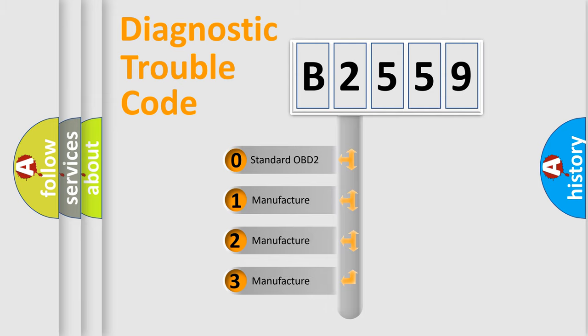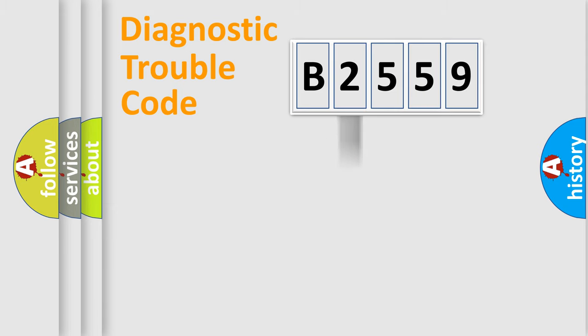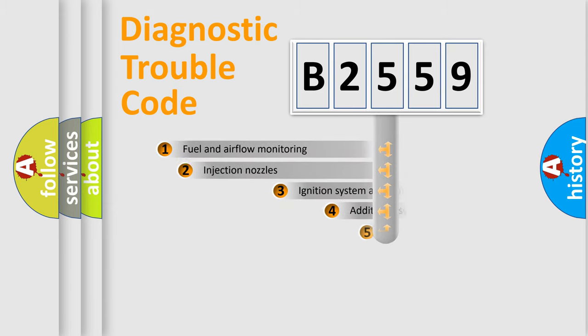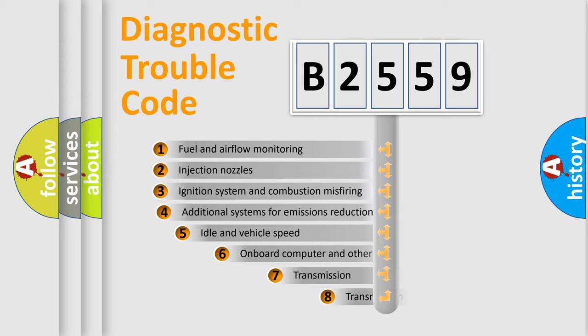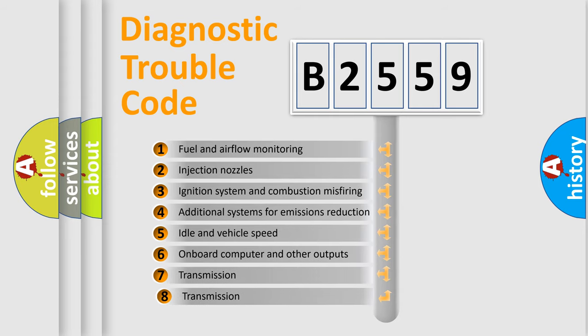If the second character is expressed as zero, it is a standardized error. In the case of numbers 1, 2, or 3, it is a more specific expression of the car-specific error.